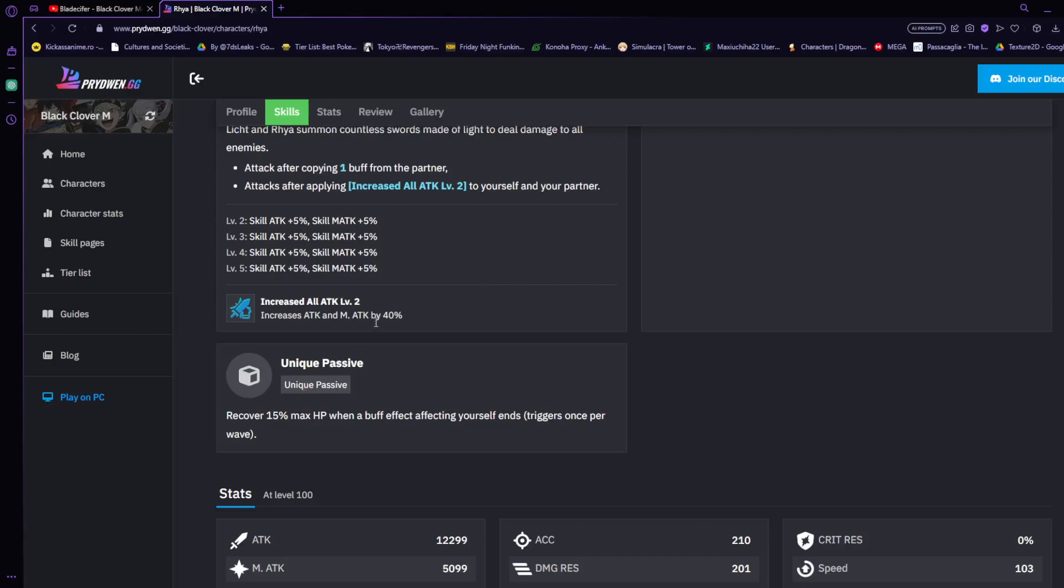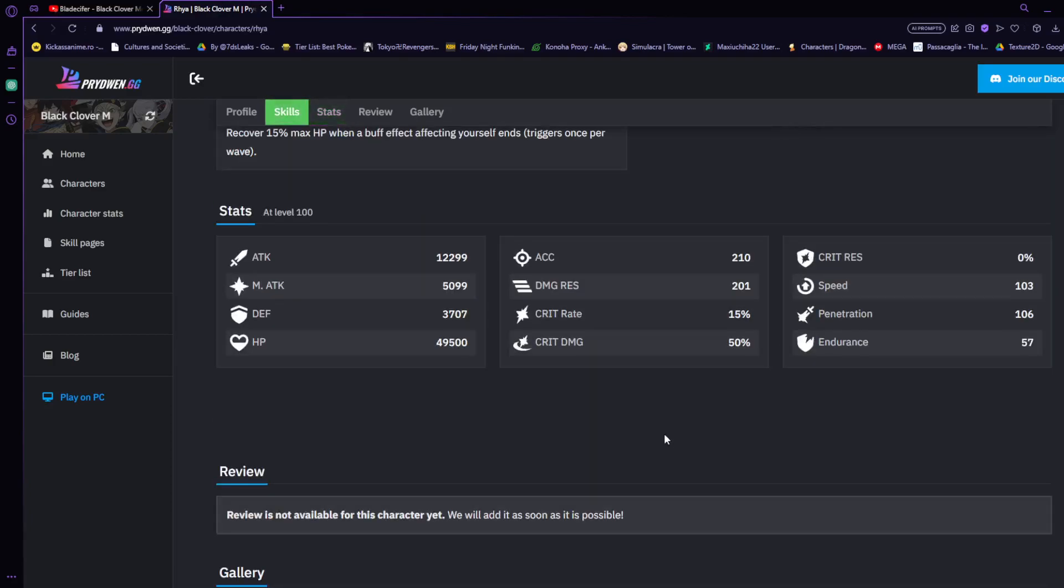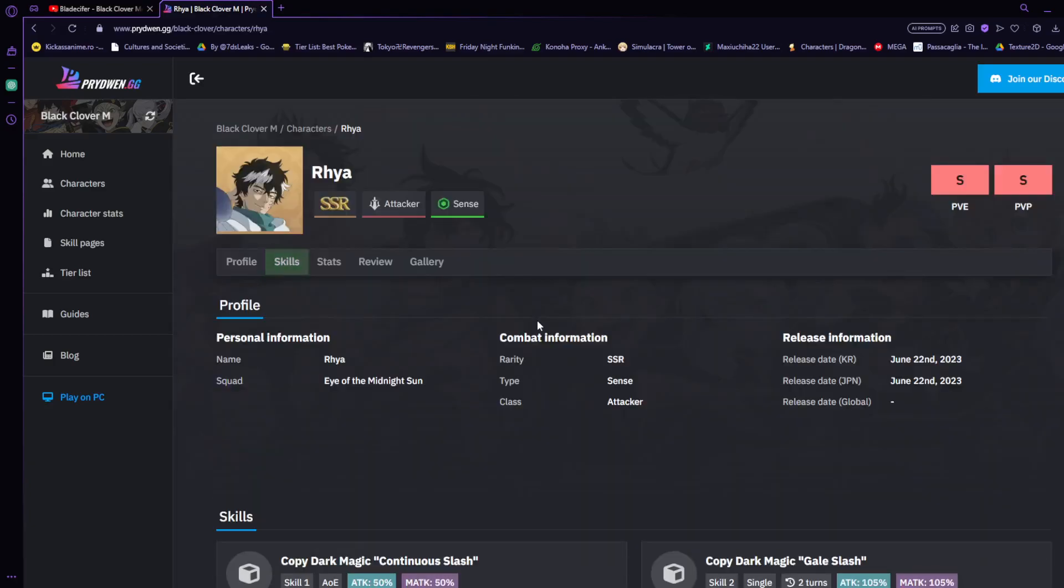This character is fully on crit damage as well and mainly a physical attacker. What you would like to do is make sure you get this man up some crit rate and stuff like that, but we're really going to break down this character and the sets you want to run in a whole different video. For this video I was mainly just going over their things here, what they have.